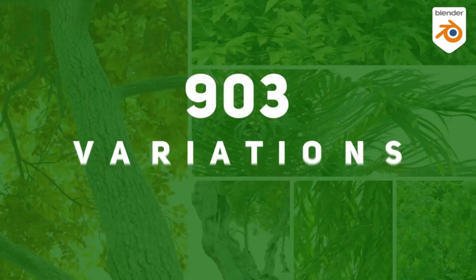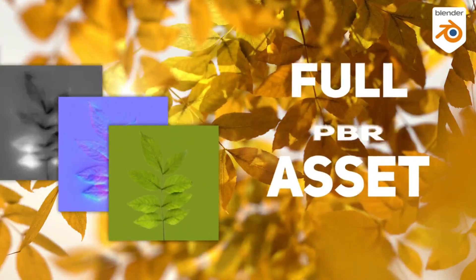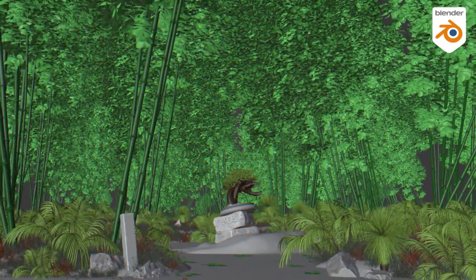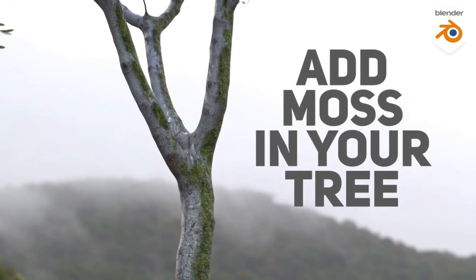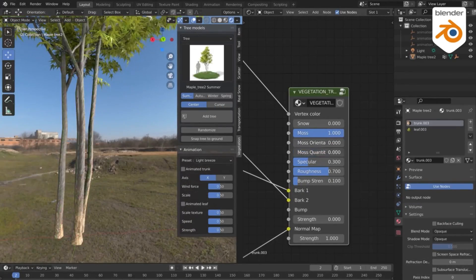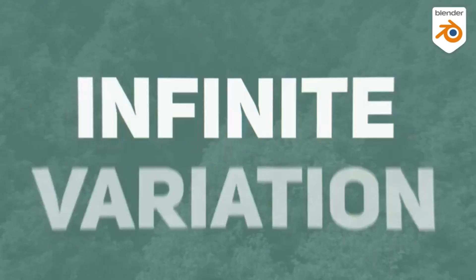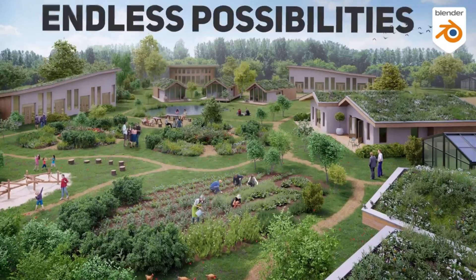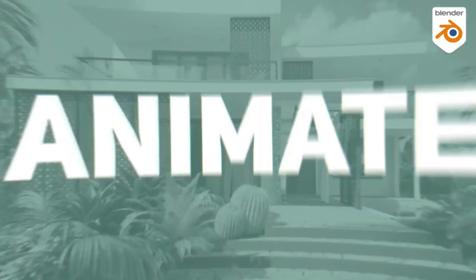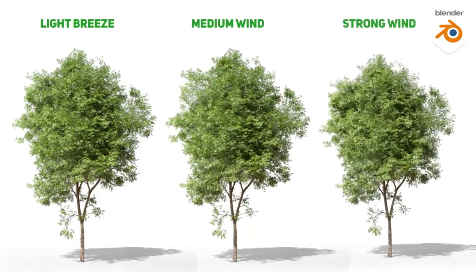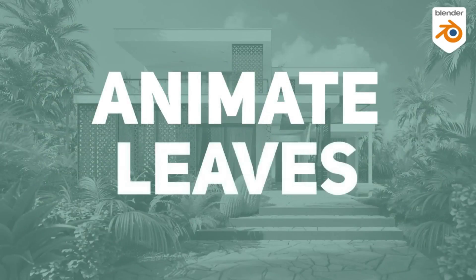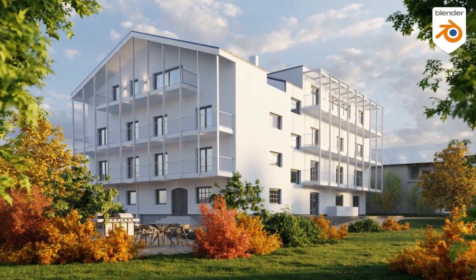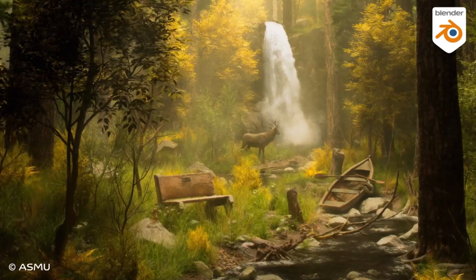Compatible with both Eevee and Cycles, Tree Vegetation houses a vast library of diverse and varied flora, from towering tropical trees to quaint garden plants to ornamental shrubs and even rocks. With a single click, you'll be able to breathe life into your animations, creating a captivating and ultra realistic environment. So, if you're ready to take your Blender animations to the next level, stay tuned.